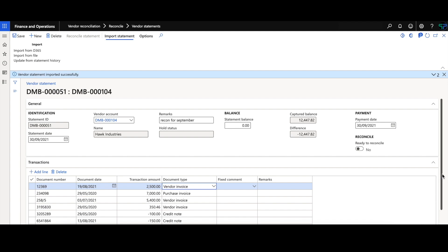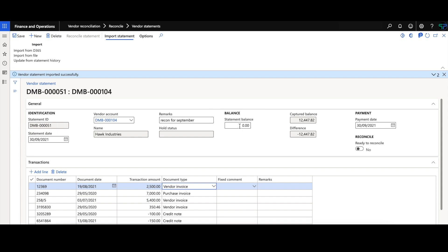Once you're happy with the statement, you can enter in the statement balance. If the difference is not zero, you will not be able to move on to the next stage, which is the reconciliation.